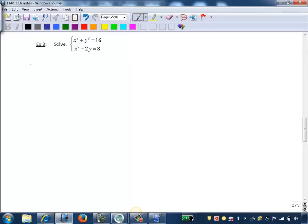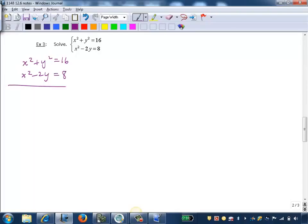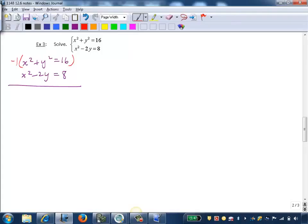So I'll rewrite the system here: x squared plus y squared equals 16, and x squared minus 2y equals 8. In order to eliminate the x squareds, I'm going to multiply the first equation by negative 1 to get that opposite sign on the x squared term. So that will give me negative x squared minus y squared equals negative 16.